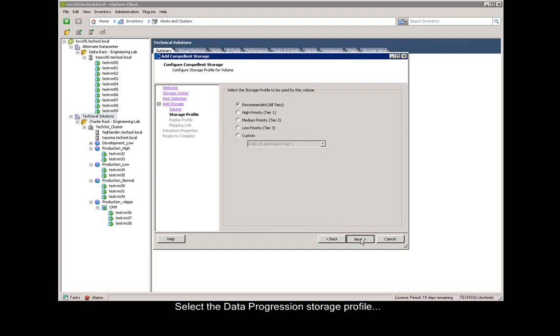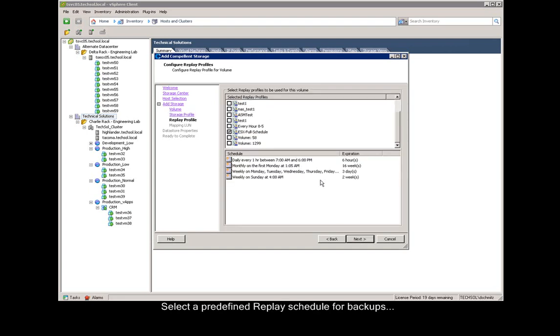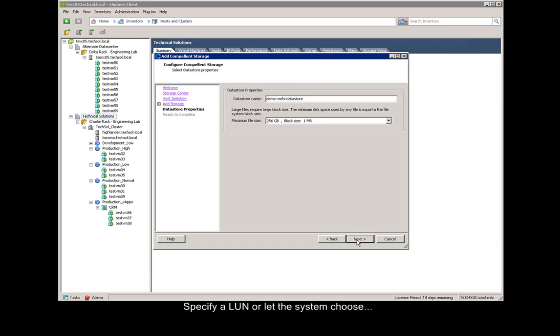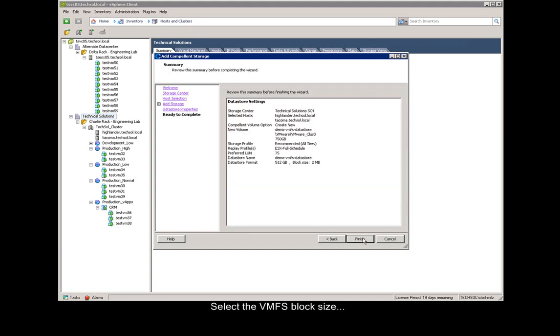We select data progression and say next. Then we select the replay profile that we use for backups, and we say next. We now pick a LUN number, for example 75, or let the system auto-assign and click next. We verify the data store name and pick the VMFS block size and choose next, and finish.